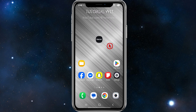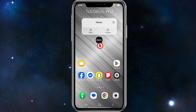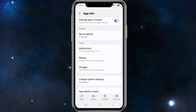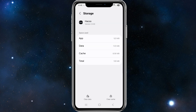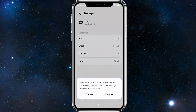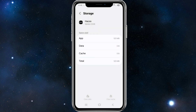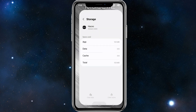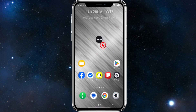Fix number two is to click and hold down on the app, click on the 'i' to get into app info. From here, scroll down, click on storage, and go ahead and clear cache and clear data. Be mindful that this application's data will be deleted permanently — this includes all files, settings, accounts, and databases. So it's going to delete your account and you'll have to re-sign in to Heiko once you've done that.